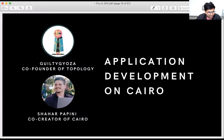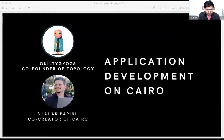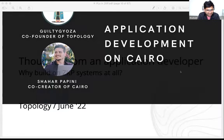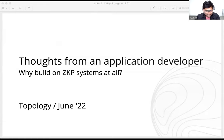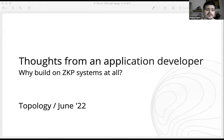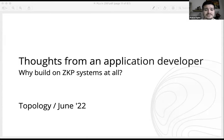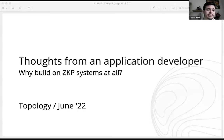Next, we have Shahar Papini and Gildi Gyoza, who'll talk about application development on Cairo. I'm Shahar, an engineer from Starkware who worked on Cairo. The two talks from Howard and Daniel were very interesting — I learned a lot and have questions for them later. I want to talk about the Cairo design philosophy.